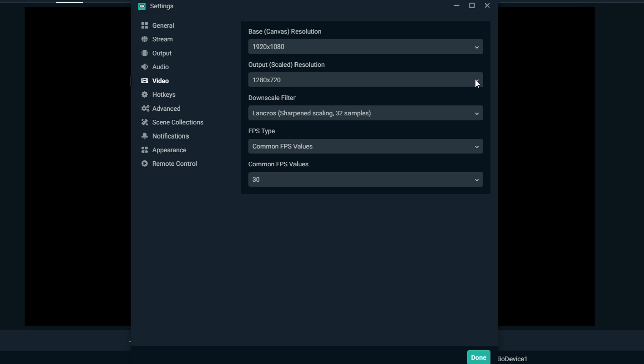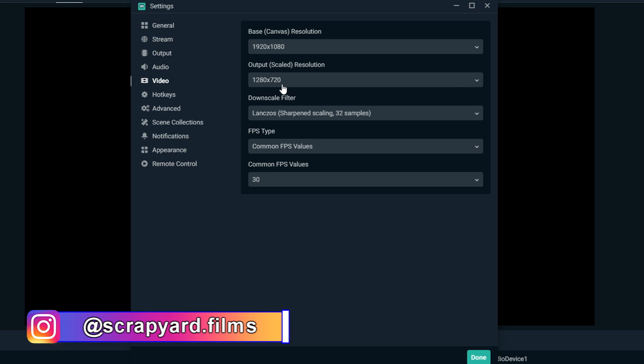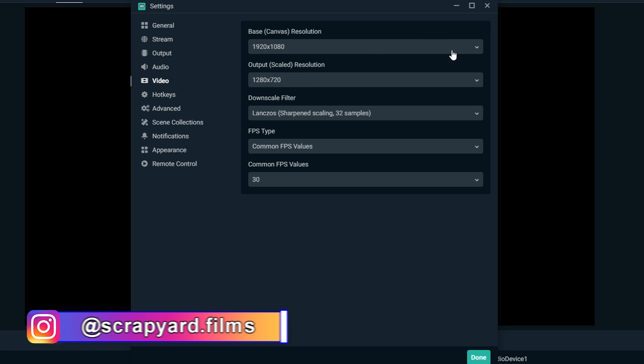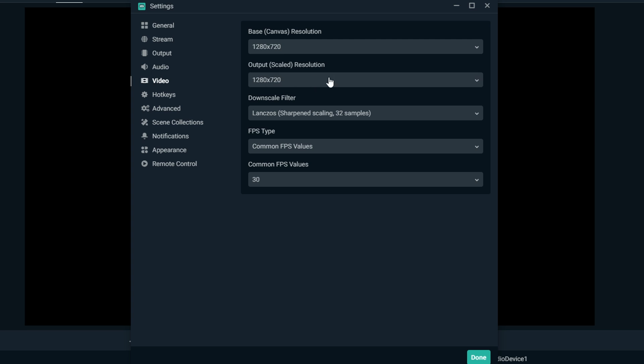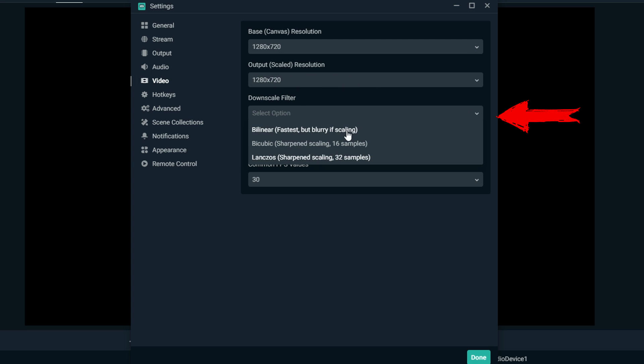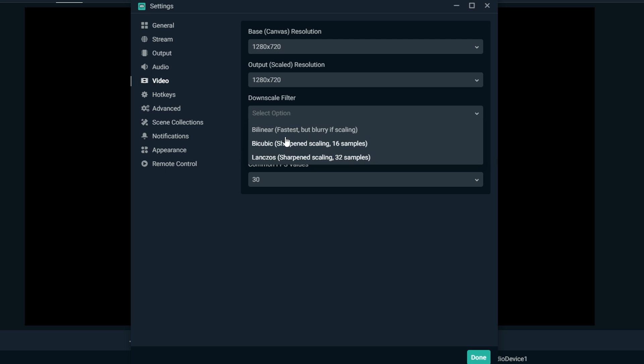Choose base canvas resolution and then output scaled resolution. For non-affiliates and affiliates, if you have a bad PC, you want to downscale this to 720p. If you have a really bad PC, you may want to consider gaming in 720p. So you could change your base canvas to 720 and keep your output scaled at 720. Then we choose the downscale filter. Put it by linear or by cubic. It shouldn't make a difference if these numbers are the same.